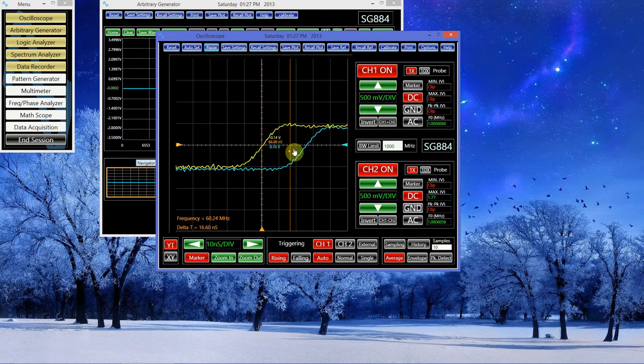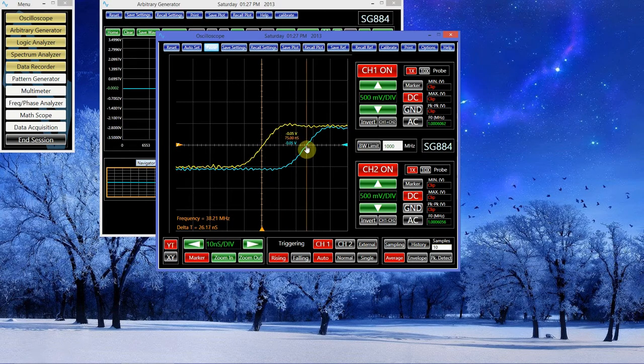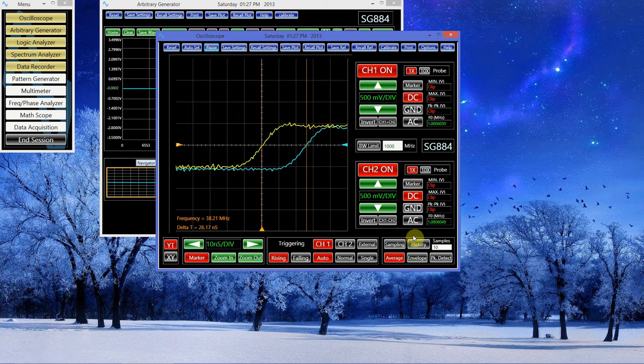It's about 26 nanoseconds, which makes sense given the length of the cable.